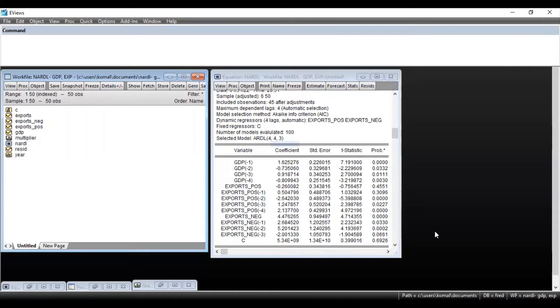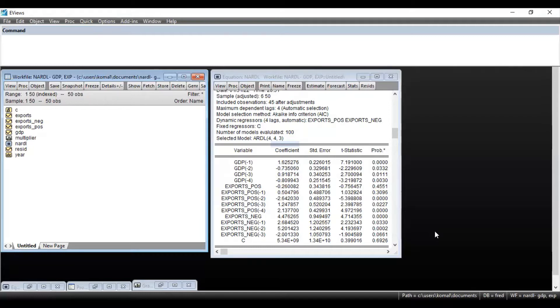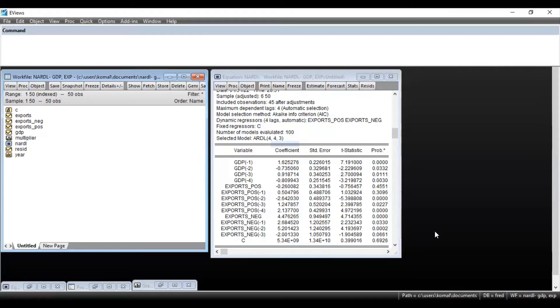So in this video, I am going to discuss how to obtain cumulative sum and cumulative sum squares, that is CUSUM and CUSUM square graphs for NARDL model.